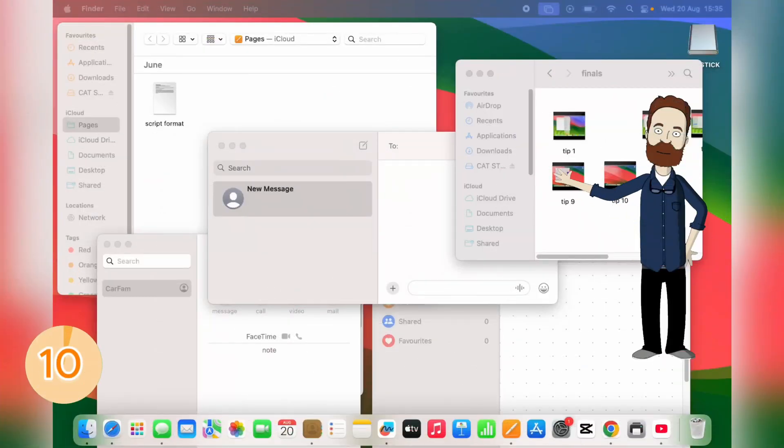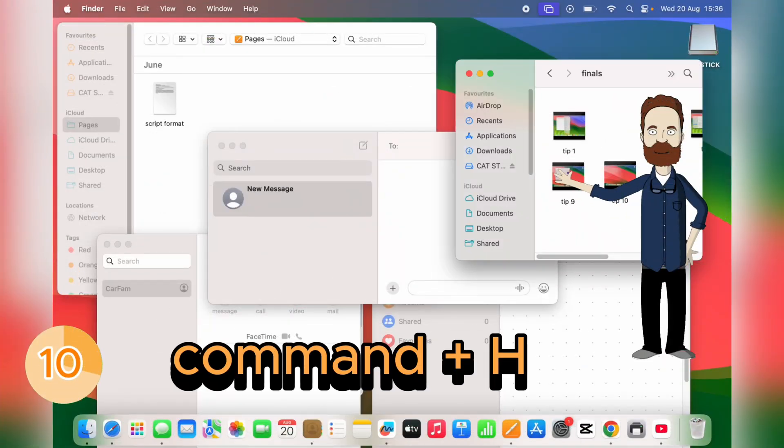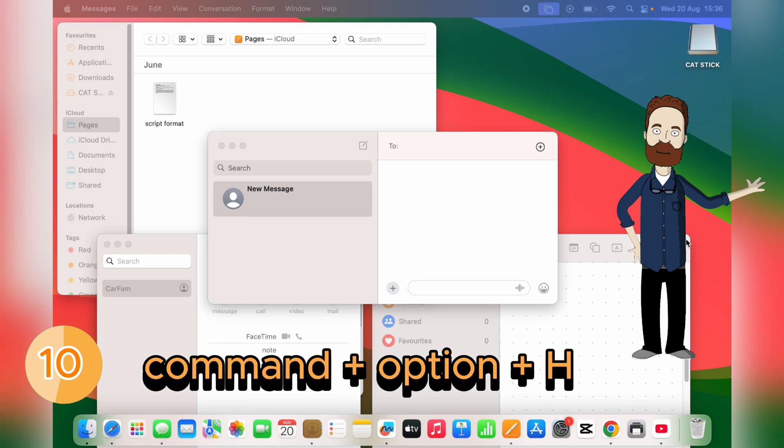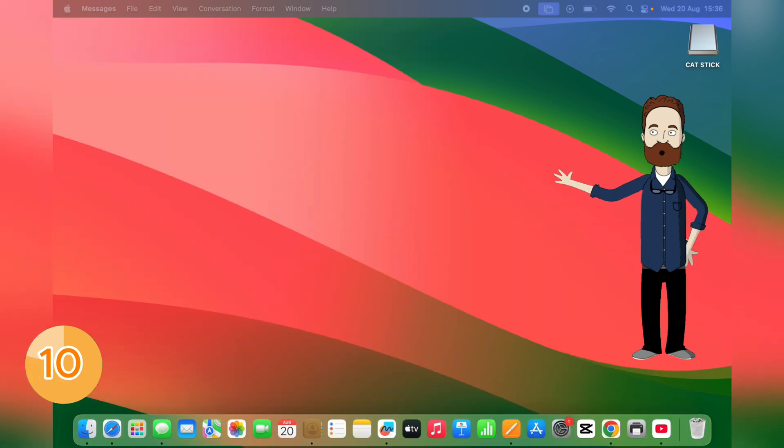Keep your desktop distraction-free. Command plus H hides the app you're using, and Command plus Option plus H hides everything except that one app. It's perfect when you want to focus without any clutter.